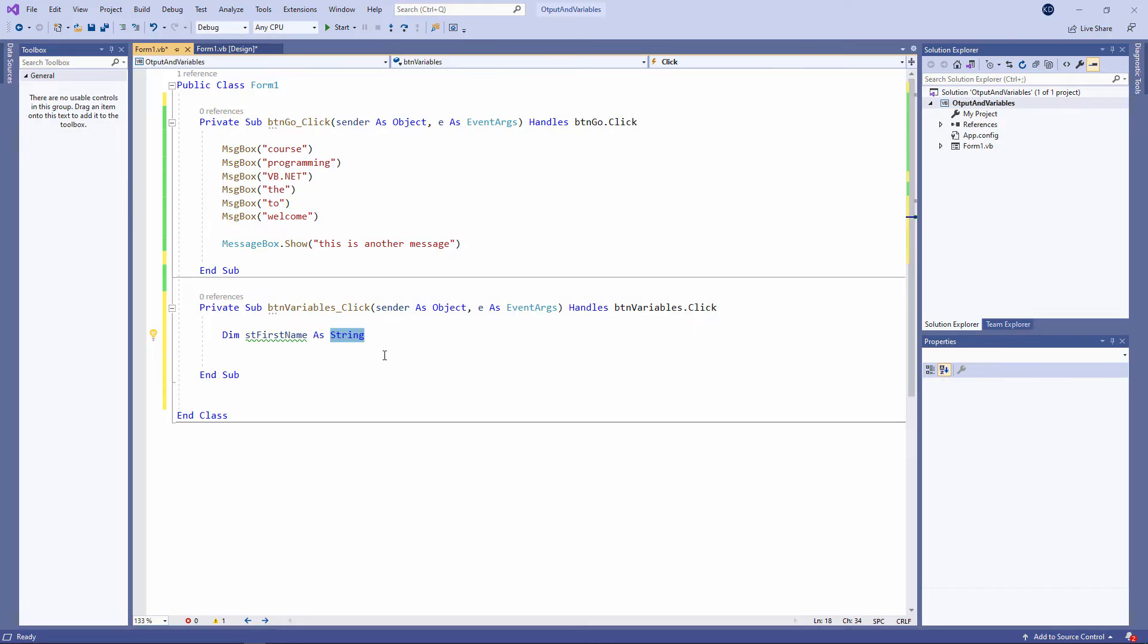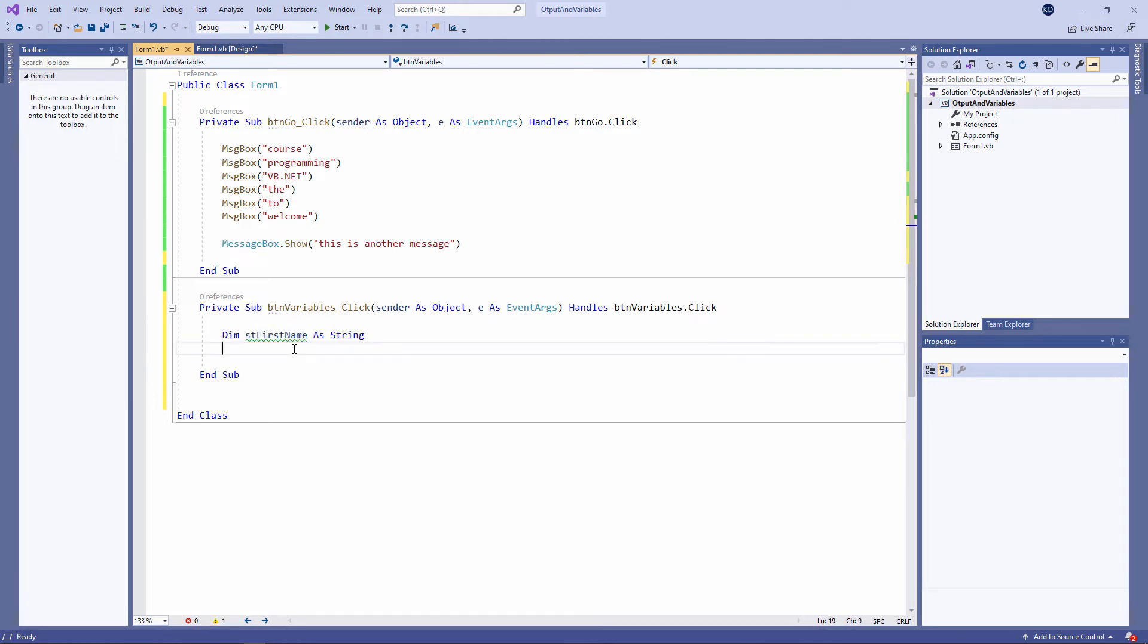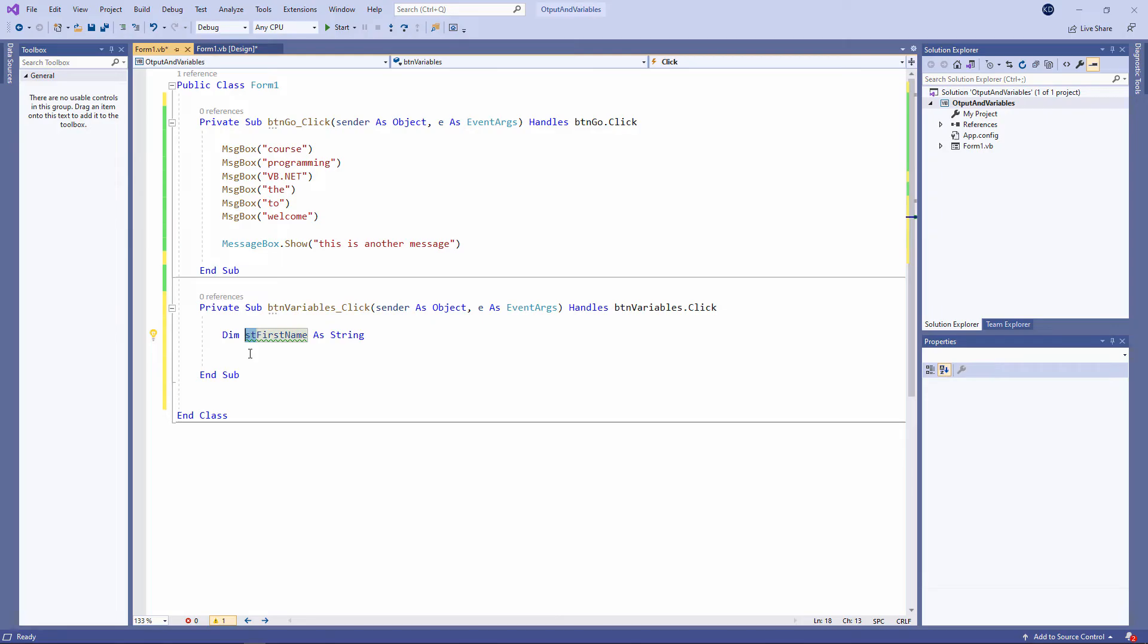The other thing I'm doing is I'm giving my variable a name. And again, notice that I'm using camel notation. And I've prefixed it with ST because it's a string variable. That's just a convention which I'm going to encourage you to use. You might want to know what data type a variable is just by glancing at its name. So that's my variable declaration.